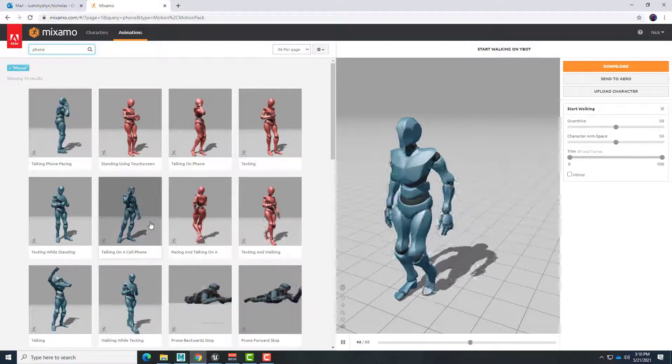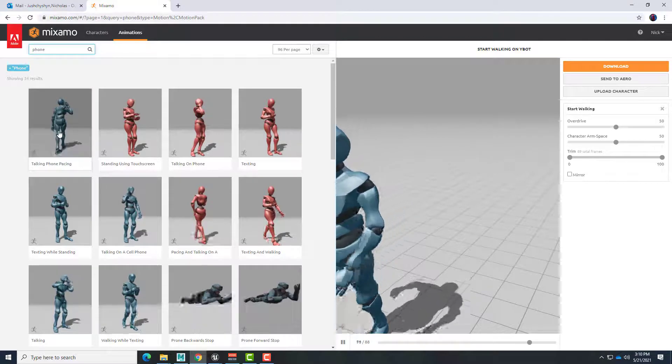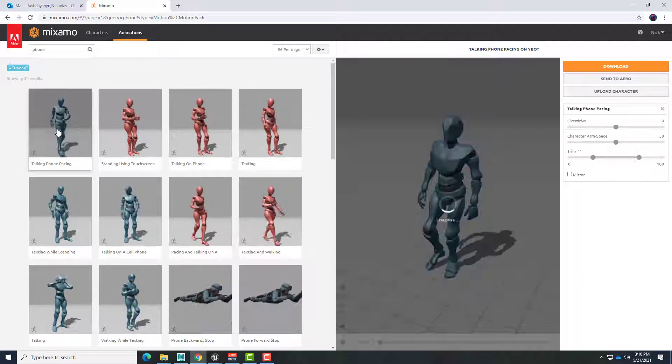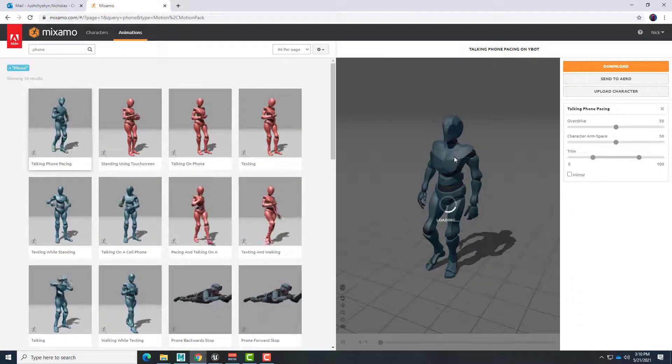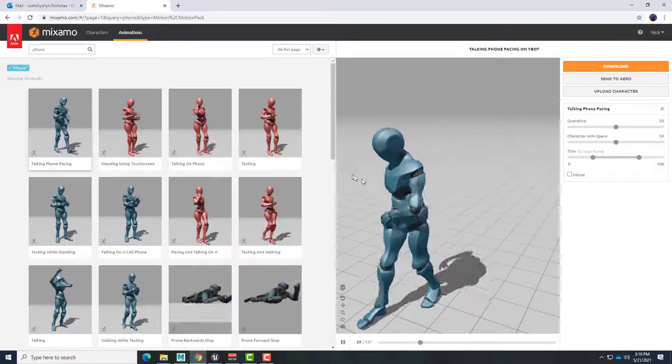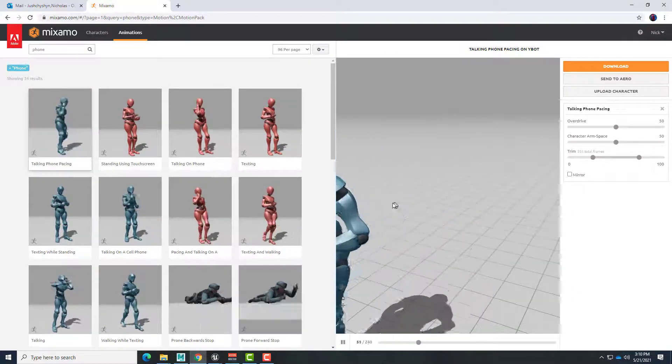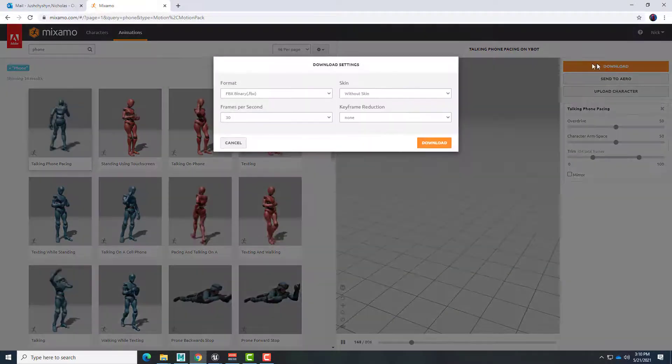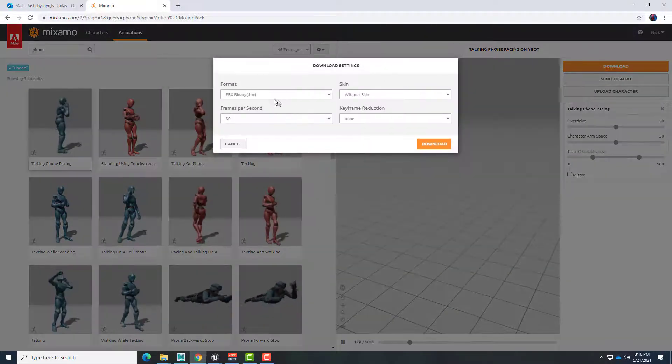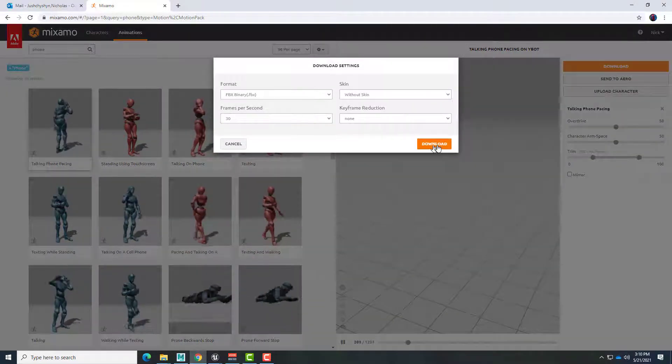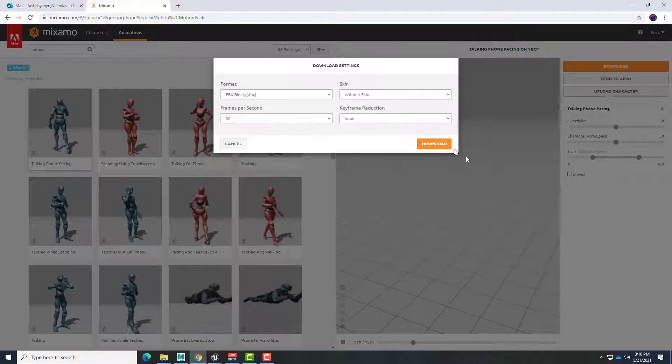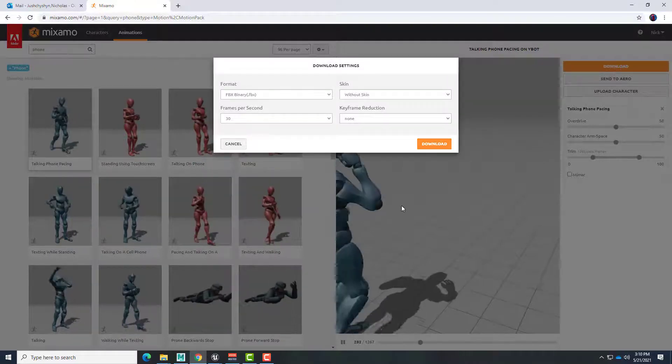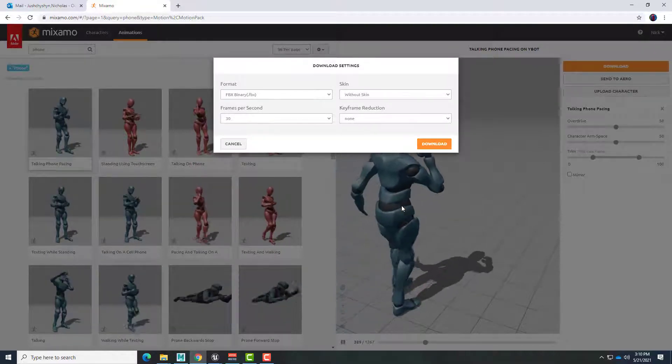There's talking on the cell. This one's useful because it looks like it begins with walking and then getting the call. So we're going to go ahead with that. And so without skin, download, et cetera. All right. So those are the files that I'm going to download.